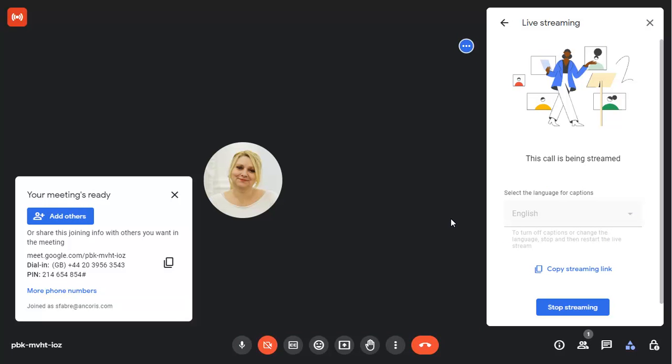Click on the stream icon in the top left corner of the screen at any time to see the stream status. You can use the copy button here or in the live streaming pane to copy the stream link to share with potential viewers.